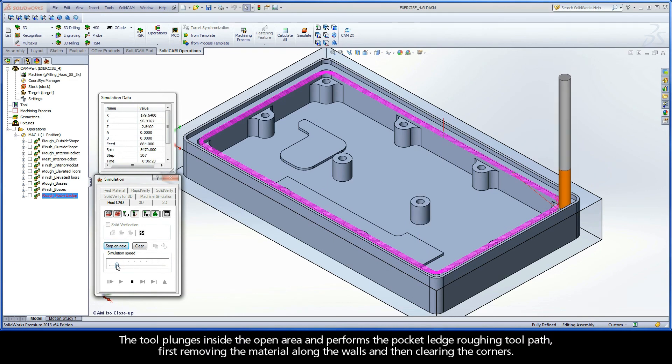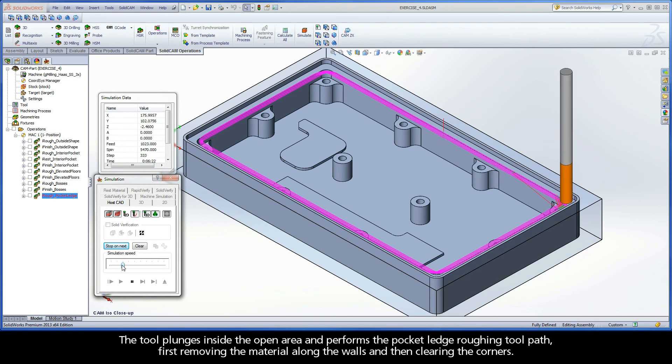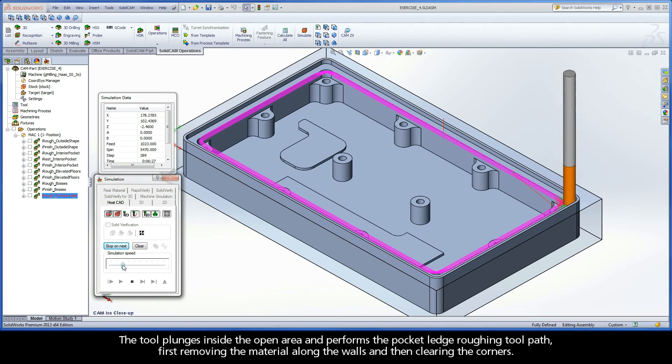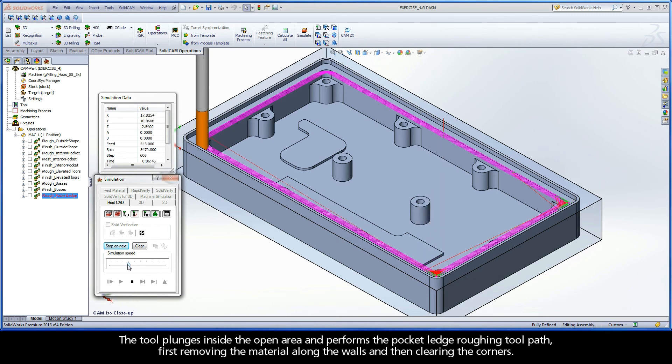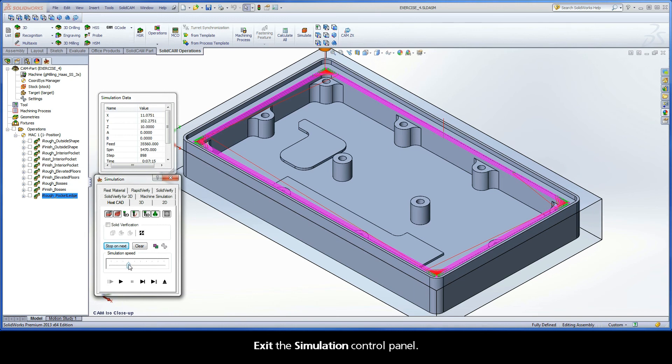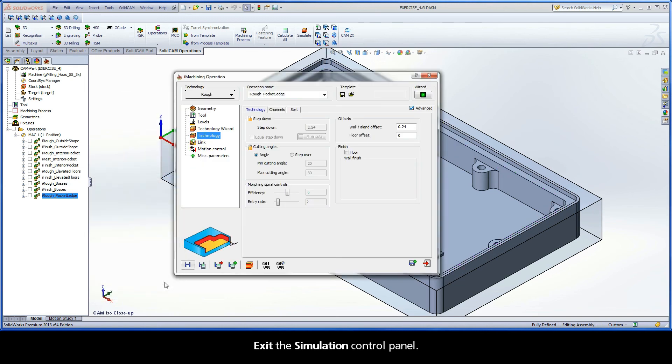The tool plunges inside the open area and performs the Pocket Ledge Roughing toolpath, first removing the material along the walls, and then clearing the corners. Exit the Simulation Control Panel.